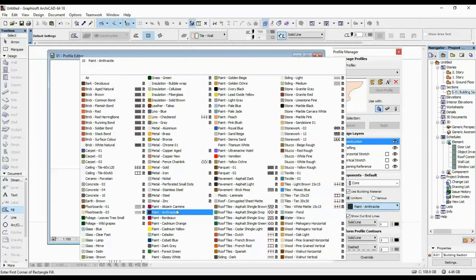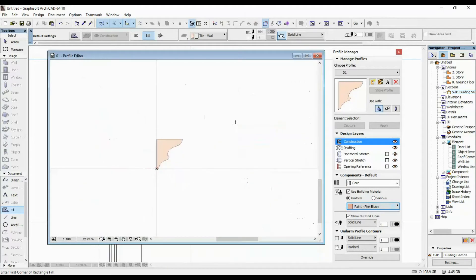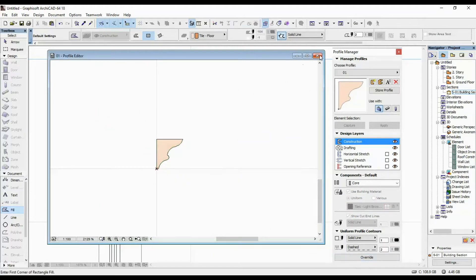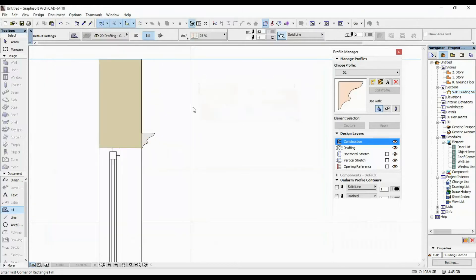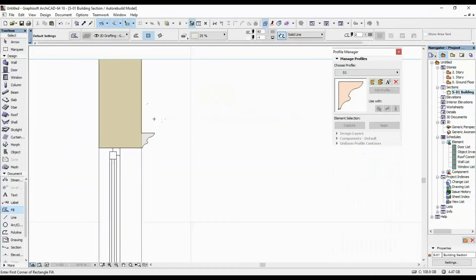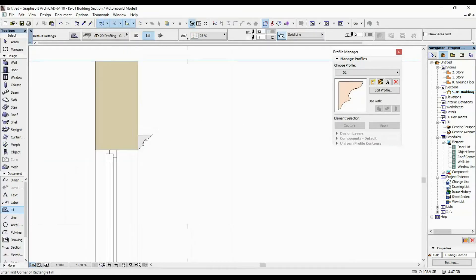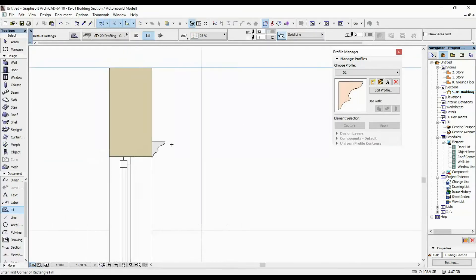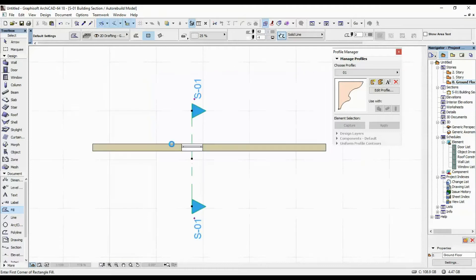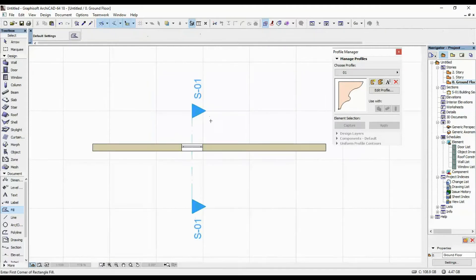The material of it should be 'Paint Pink Blush'. I'm going to hit Override, then X out and store the profile if it asks me to. Once we've done that, we're going to go back in our floor plan.